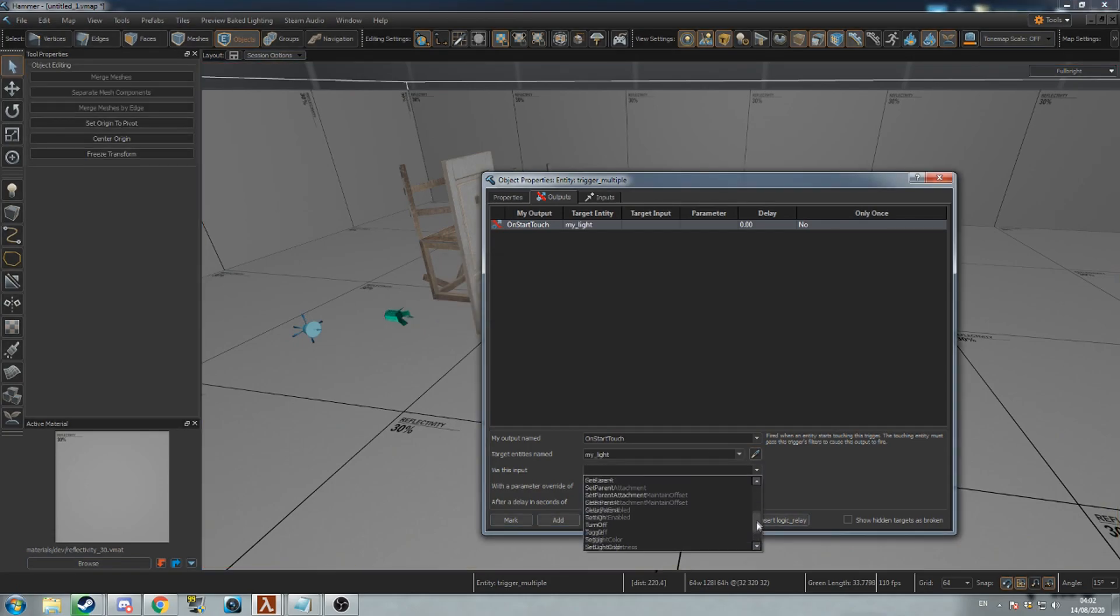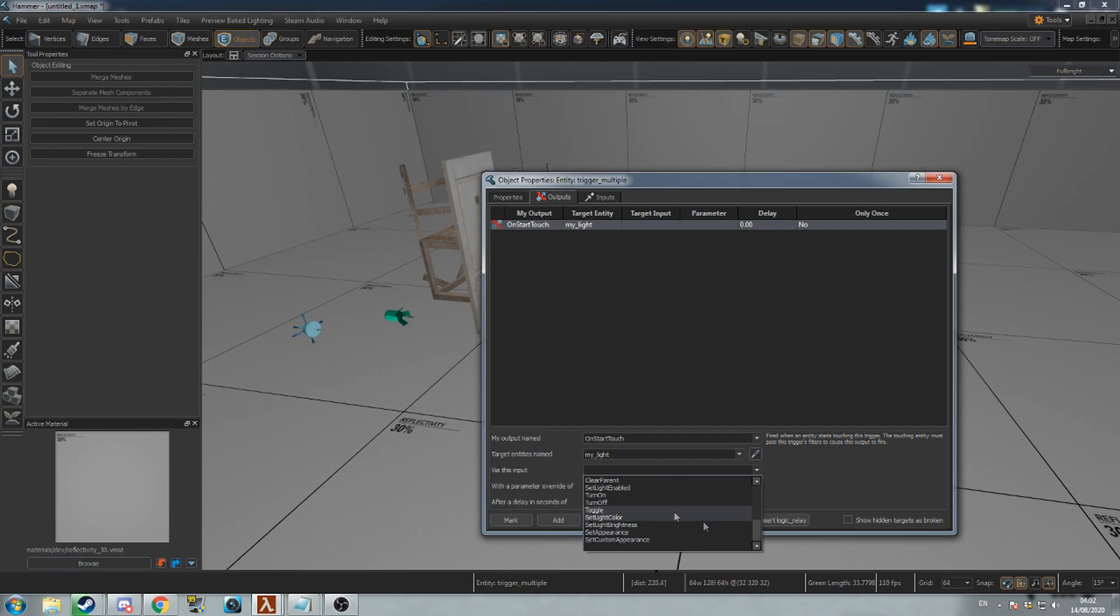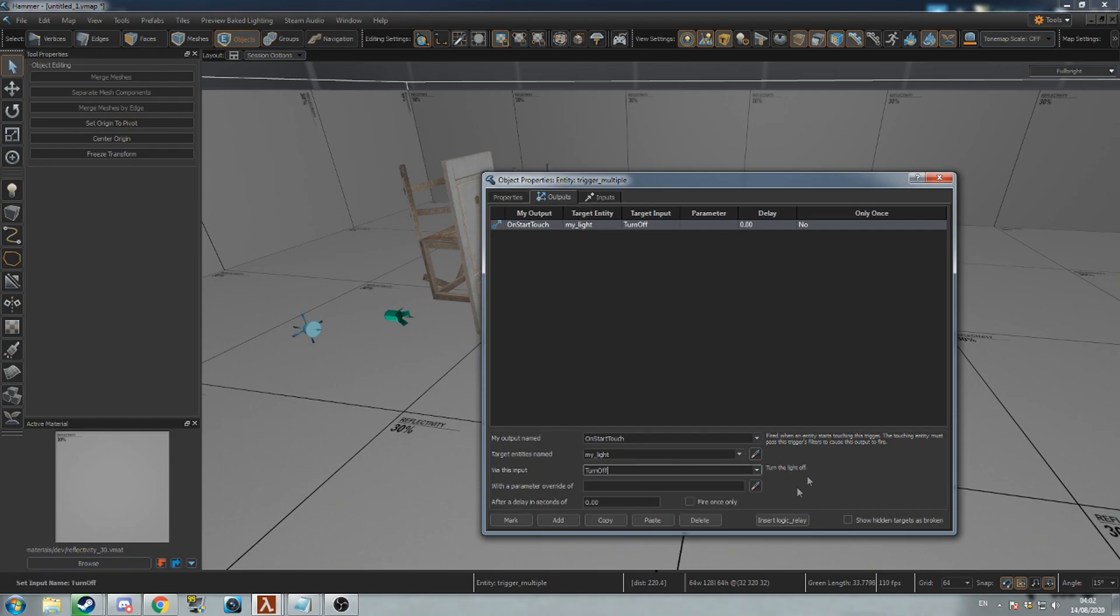Lastly, the effect to have on the target. The options here are dependent on the target's class. Here, the light will turn off when the player enters the trigger mesh.